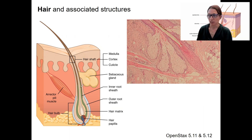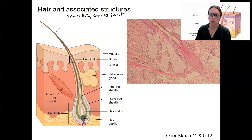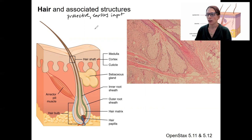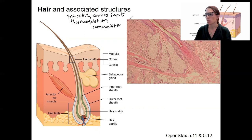So, hair. Hair has some important functions. It's protective — protective against the sun, sweat, for example. It also helps keep sensory input. Our hairs themselves don't feel, but there are touch receptors associated with them, so we can feel when they move. Thermoregulation — keeping us warm. And communication, so hair standing on end, though that's more so in other species.